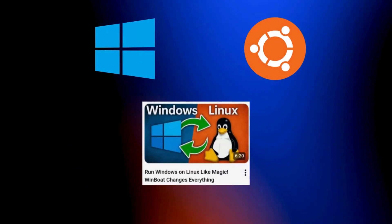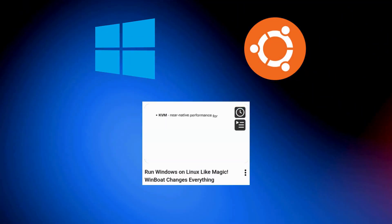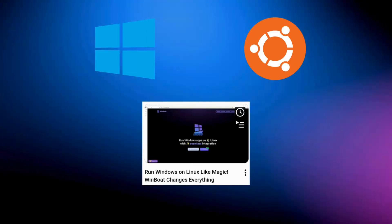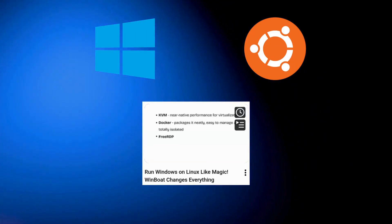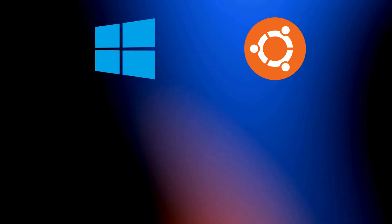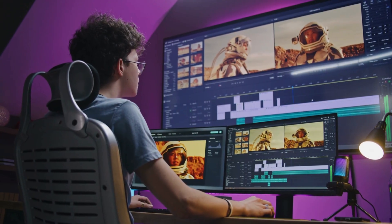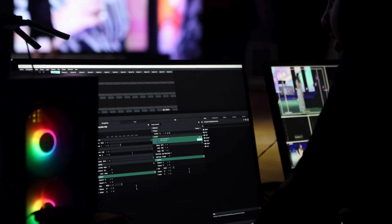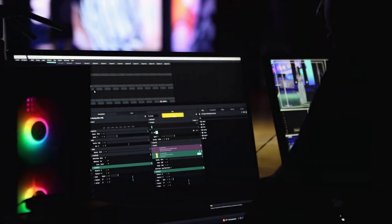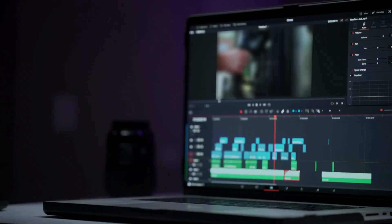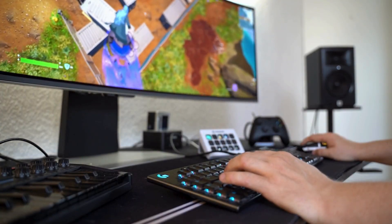I recently made a video about Winboat, a tool that lets you run Windows on Linux by creating a containerized Windows virtual machine. It's a great tool, but if you try running anything that needs real graphics power like Microsoft Teams, Adobe Premiere, or even a simple game, it just doesn't work the way you'd hope.